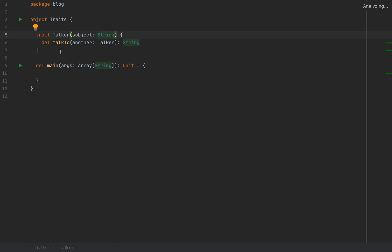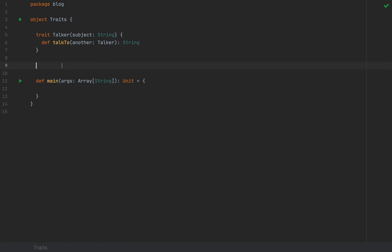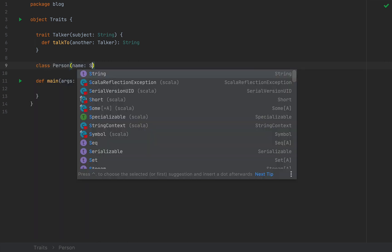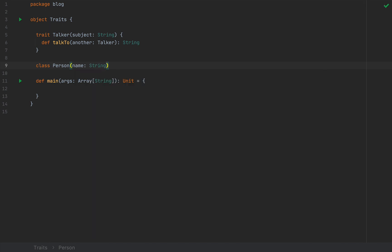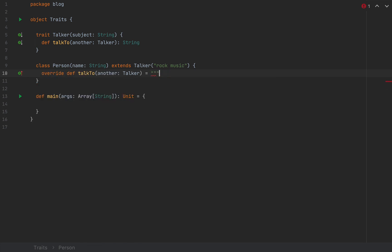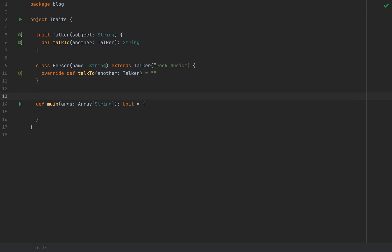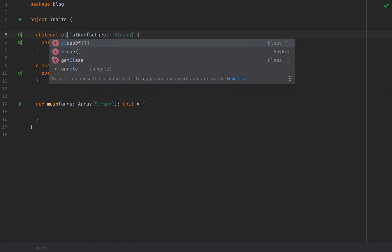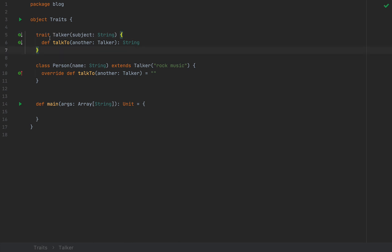Extending such a trait looks just like extending a regular class. So if I define a class Person with a name and it extends Talker, then Talker needs to receive the appropriate constructor argument — let's assume it talks about rock music. Person is underlined in red because it needs to override the talkTo method, so I define talkTo and return an empty string, and this is legal code in Scala 3. Extending a trait with a constructor argument is much the same as extending an abstract class with a constructor argument — if I change from trait to abstract class here it would not be any different.